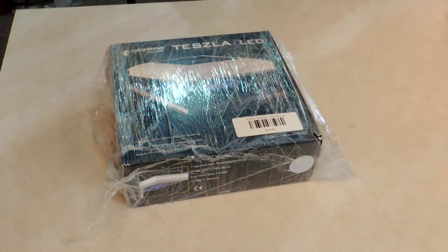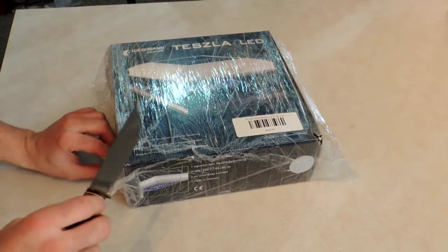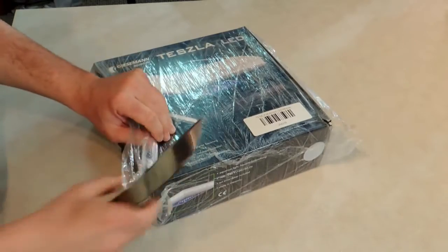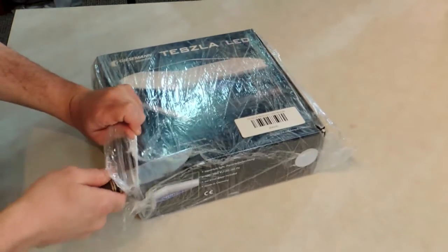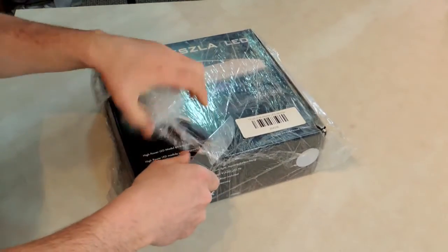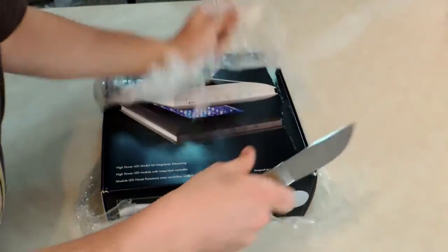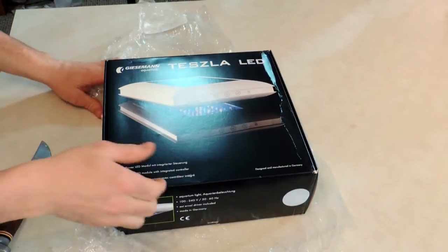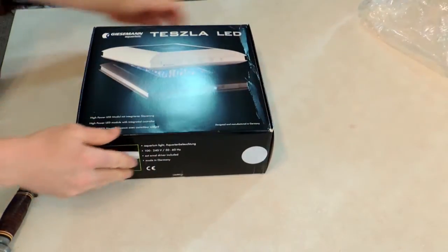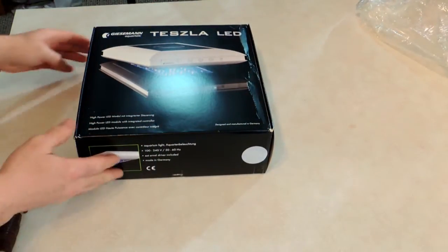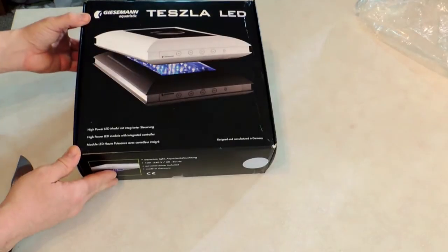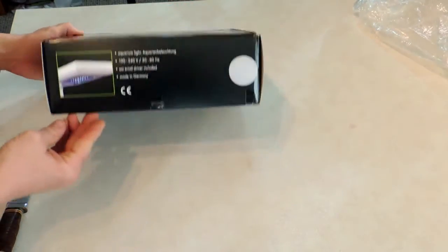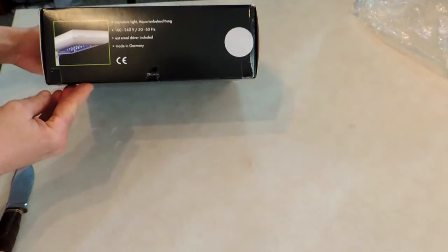Here's the Giesemann Tesla LED unboxing. So let's see what's in the package. I'm going to try to get some nice shots of the box in case you're actually interested in buying this and kind of see what you're getting.